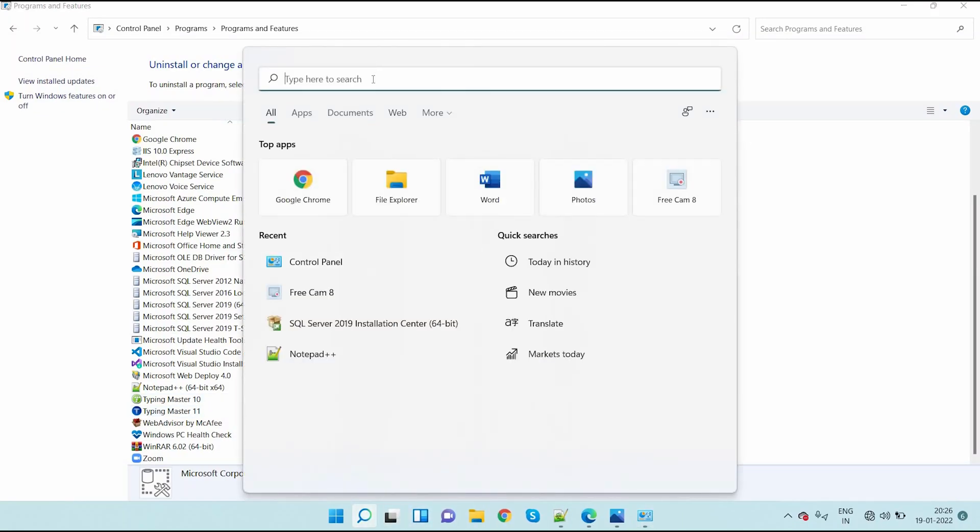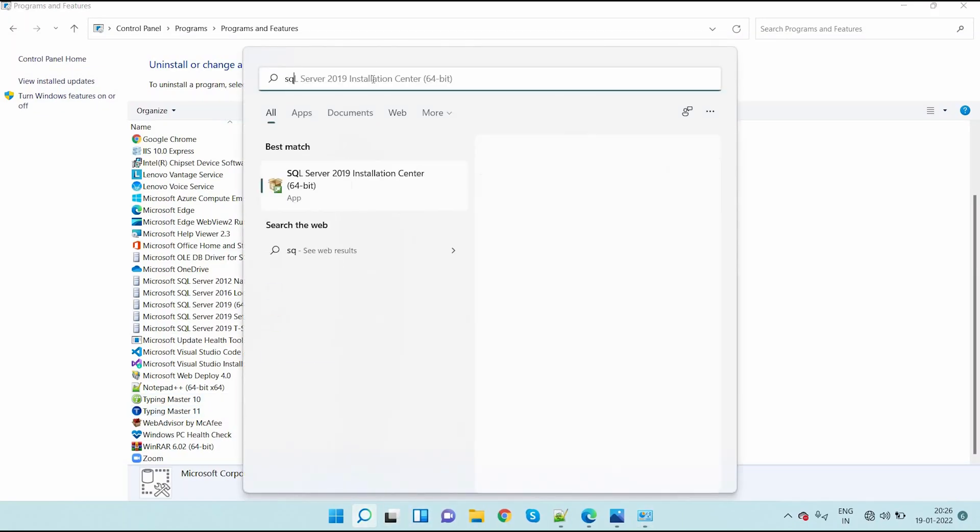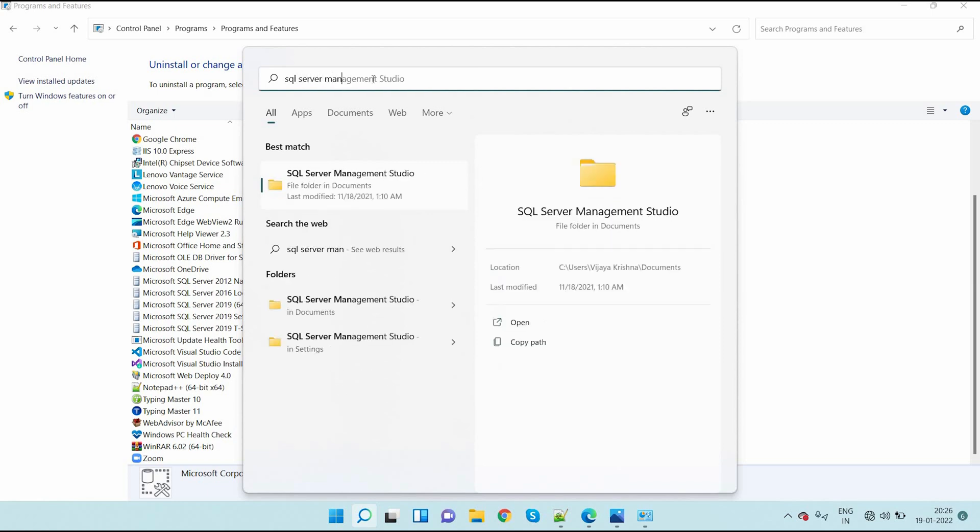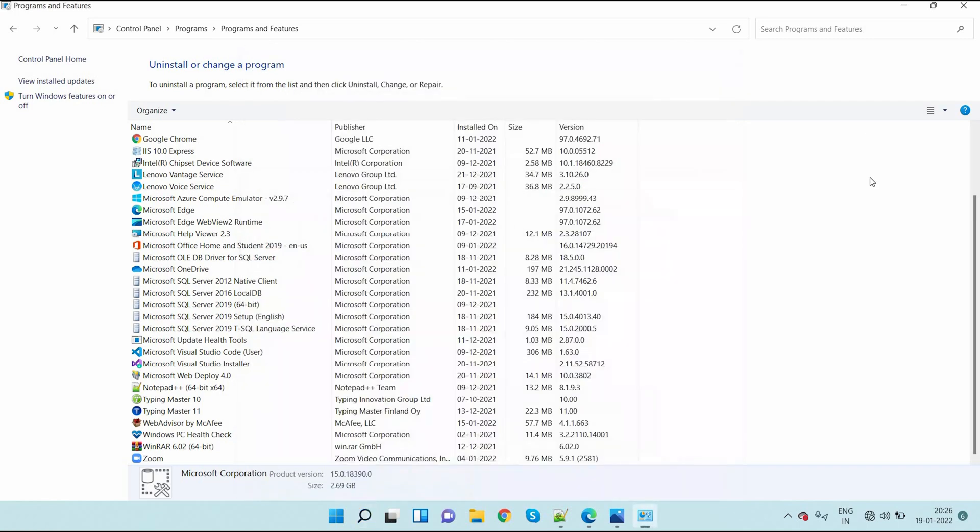After that again, here type SQL Server Management Studio. See the folder is able to see, but the software is unable to see here. So it is successfully uninstalled.